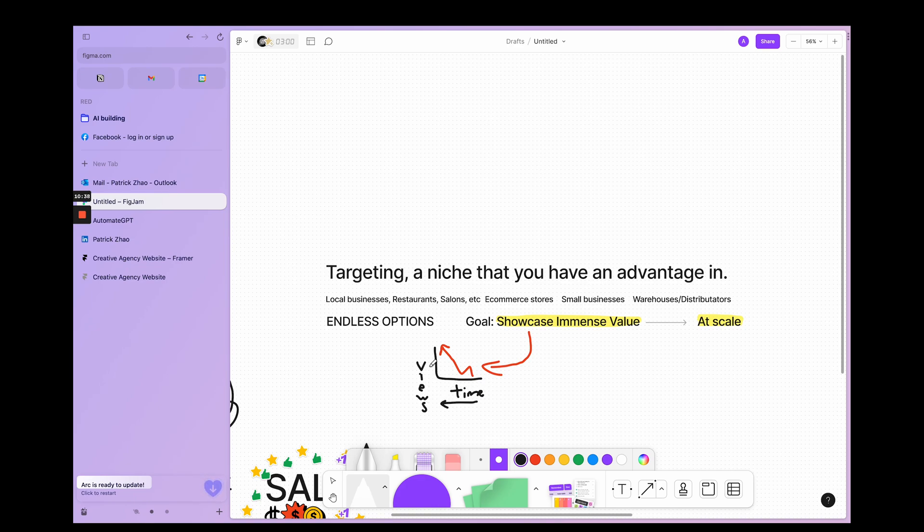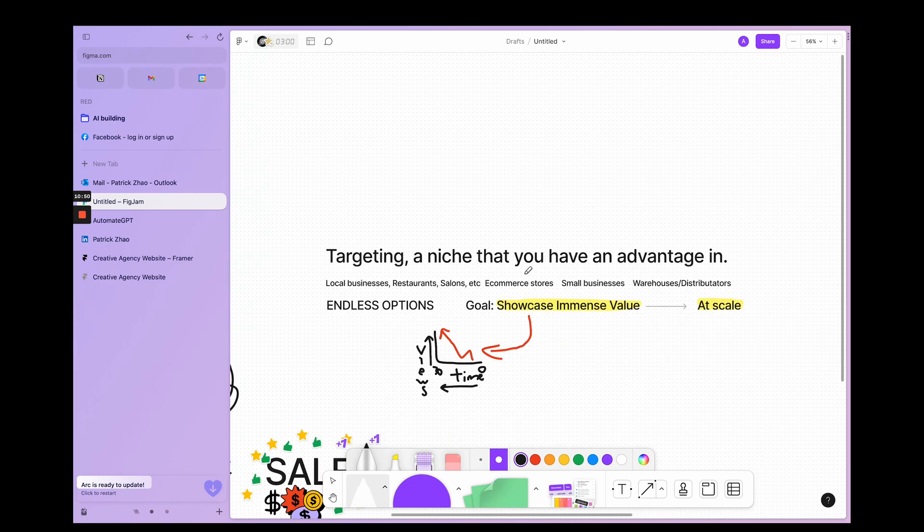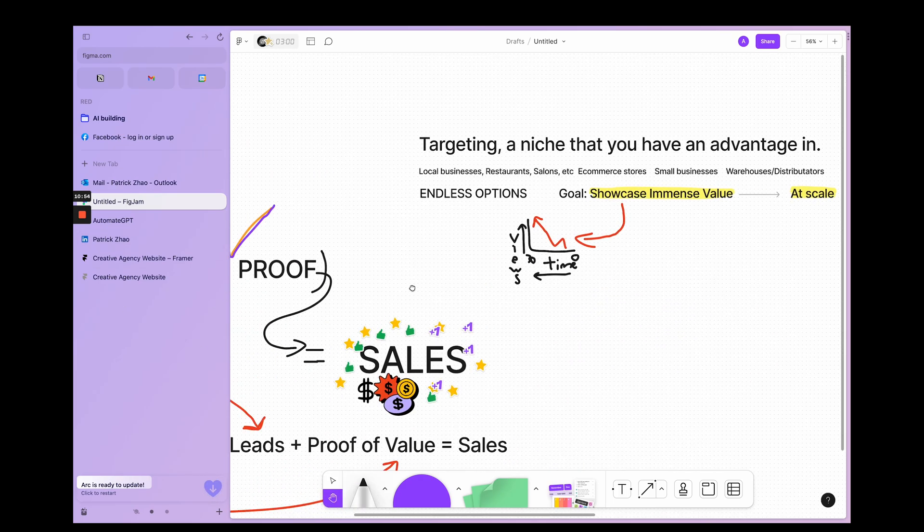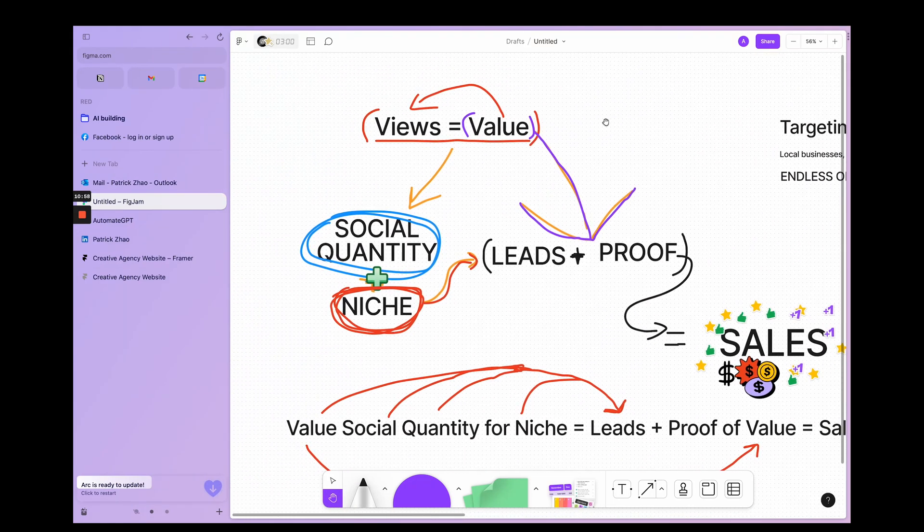Over time, you'll get more views and more views will result in you getting more leads because you'll have valuable insights for that specific niche.